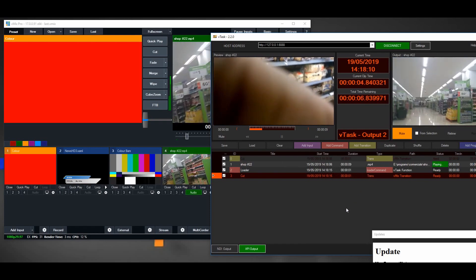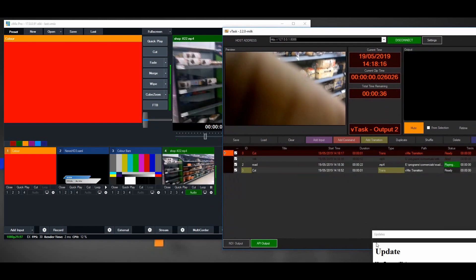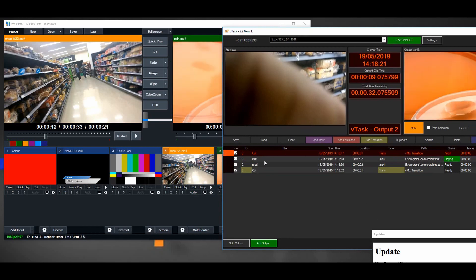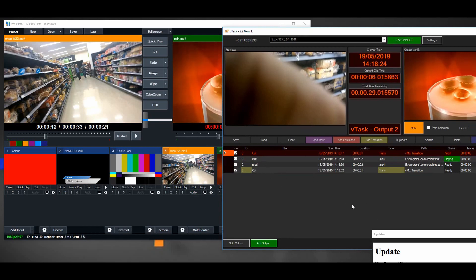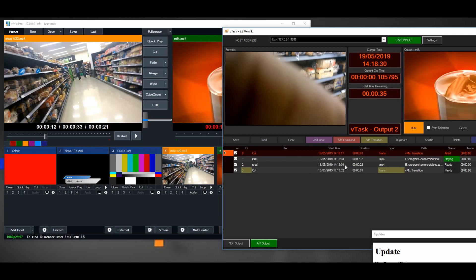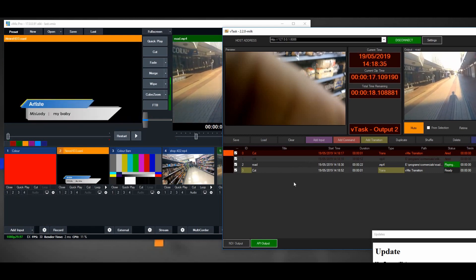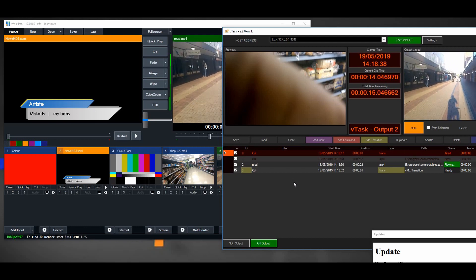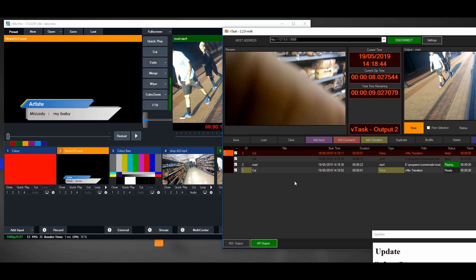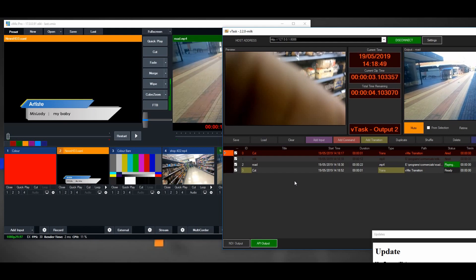Now it plays the video and it should load the project called Milk and play those videos as well. There we go — it's working perfectly as expected. It loaded the Milk project, playing the milk video, going to the next video and so on. You can keep adding commands — for instance, add another loader to load a different project after playing this one. This is like programming in a sophisticated way. You can use this for your program intro, to load a set of graphics to play, and then load another one and so on.